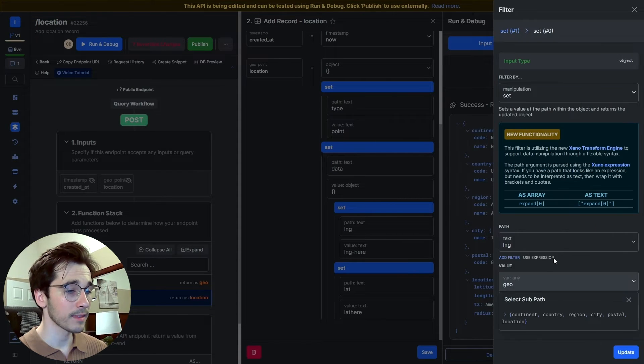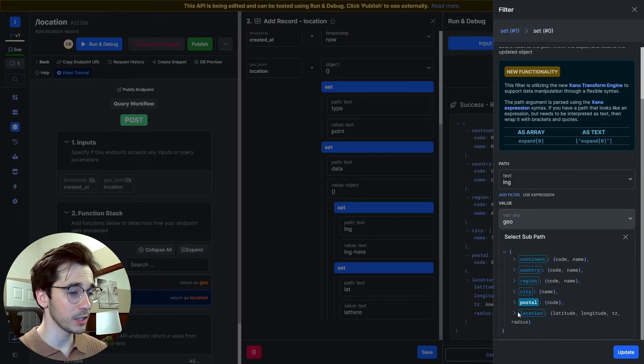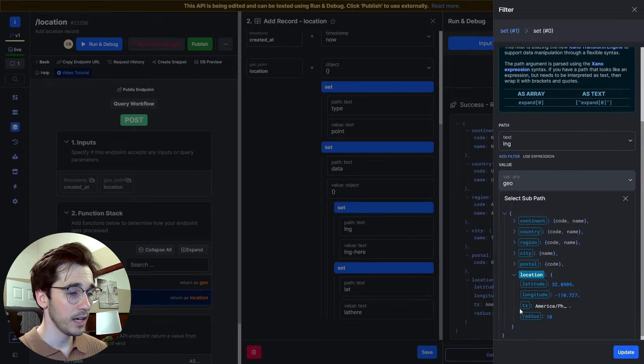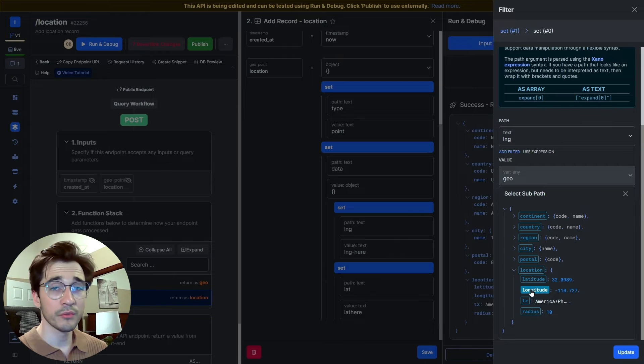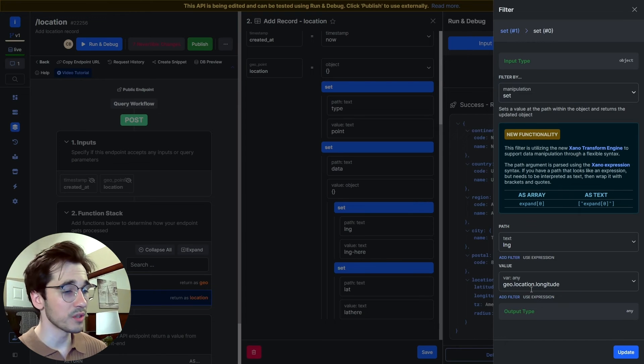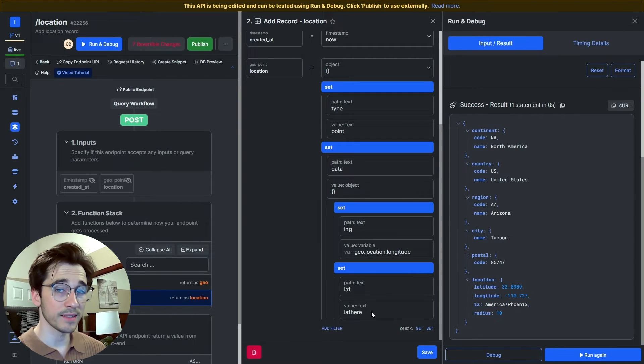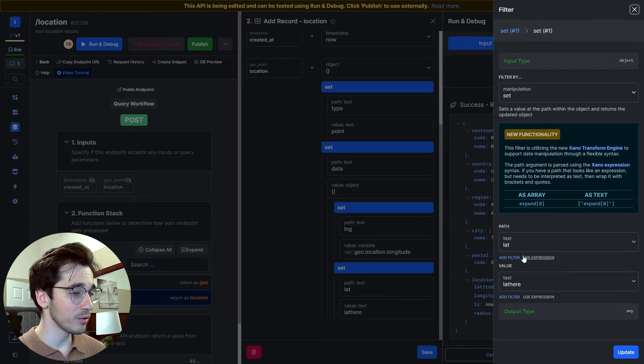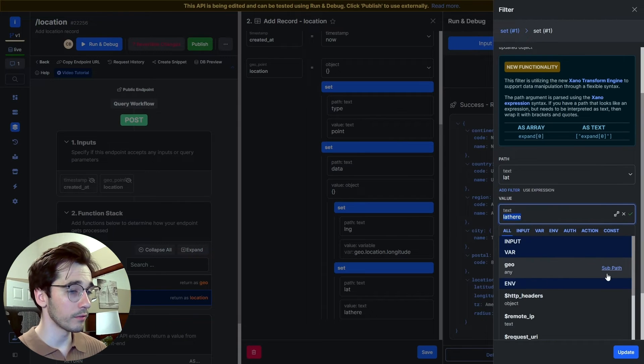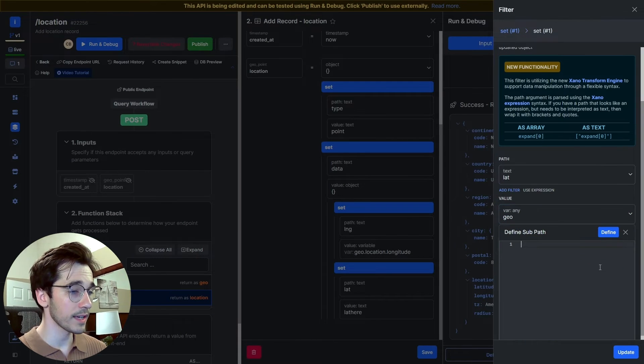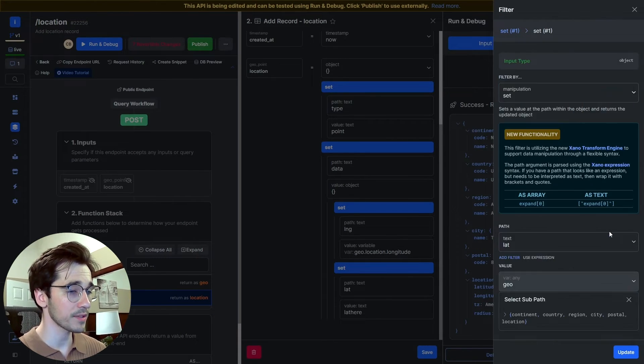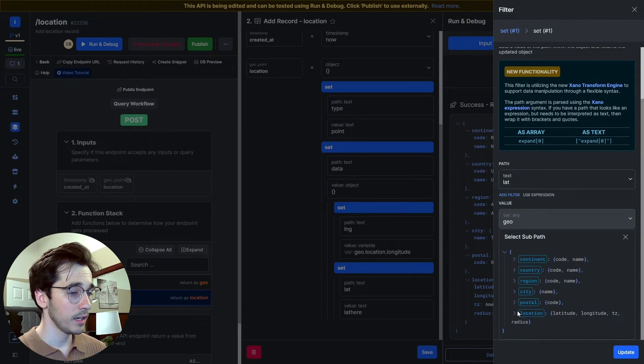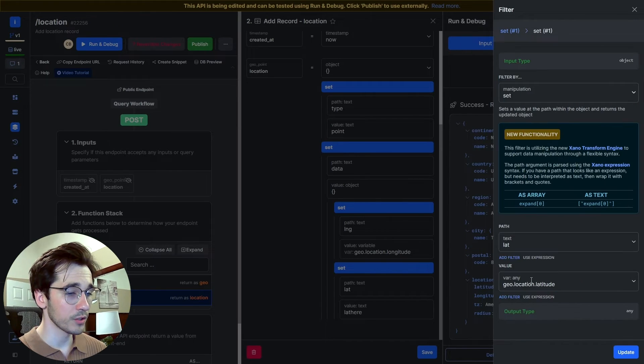For my latitude, I'm going to do the same thing here where I'm going to hover over geo, select sub path, and paste that response I got. Click define, and then find my latitude, perfect. Click save, and we should be good to go.